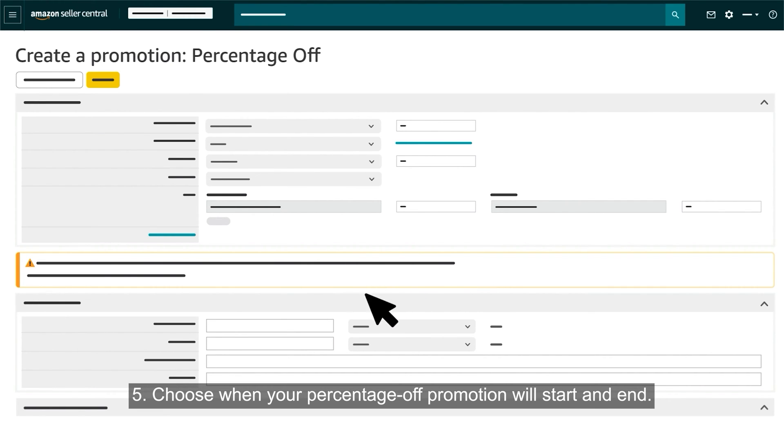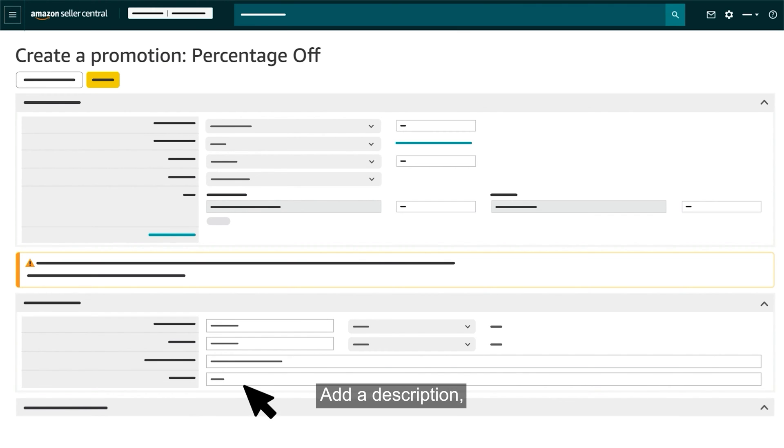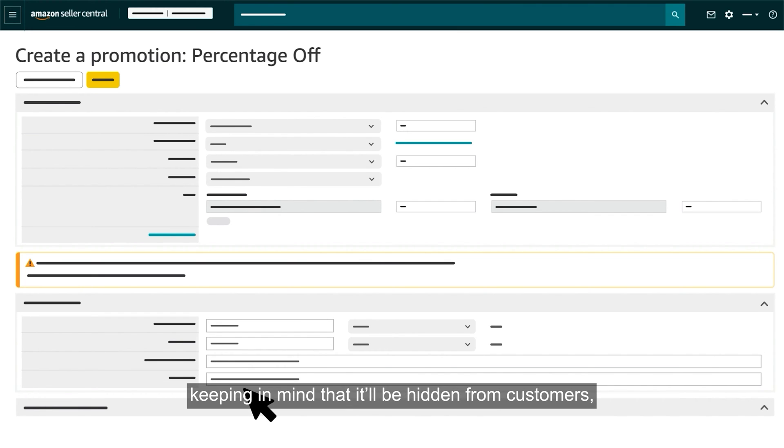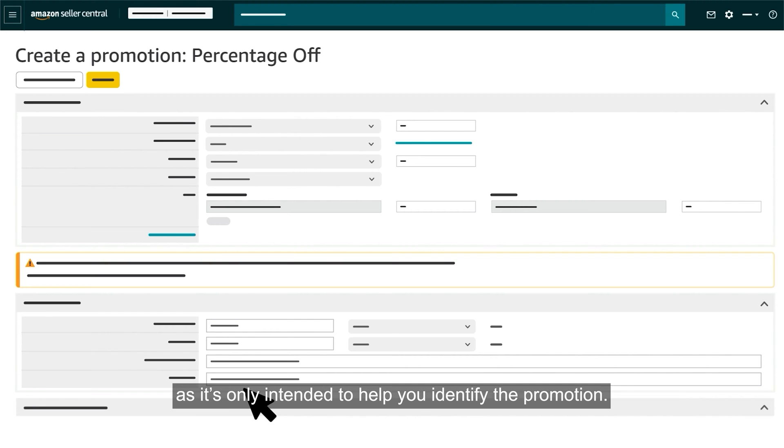Choose when your percentage off promotion will start and end. Add a description, keeping in mind that it'll be hidden from customers as it's only intended to help you identify the promotion.